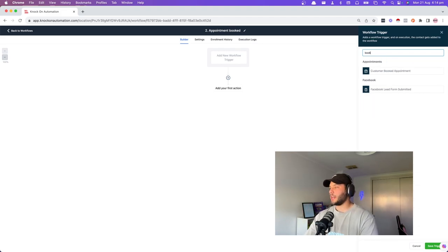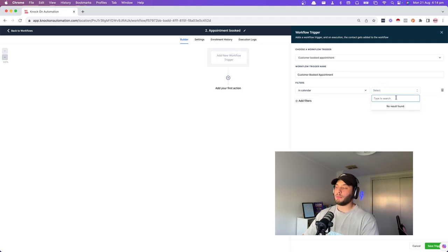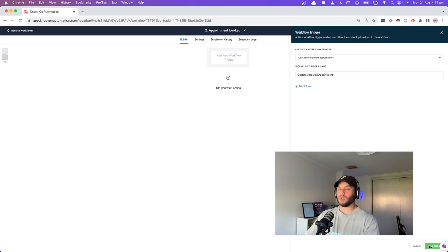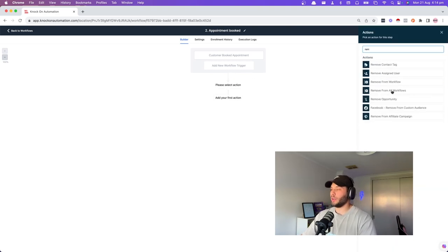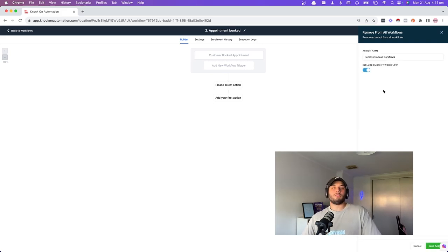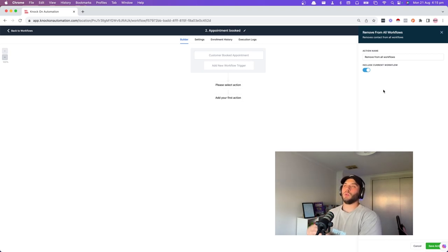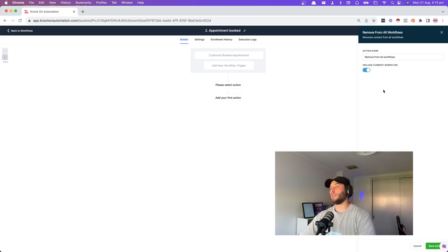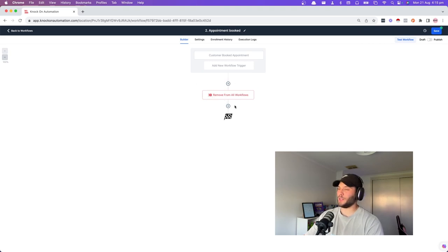Add a new workflow trigger: customer booked appointment. Add a filter for calendar — we'll add that once the calendar is created. If you have multiple salespeople or coaches, you can say when booked in Matt's calendar do something, or when booked in Jess's calendar do something. The next step is remove from workflows — we don't want them to get a barrage of messages after they've already booked a call. Remove from all workflows but uncheck 'include current workflow' because we don't want to kick them out of the workflow we're adding them into.